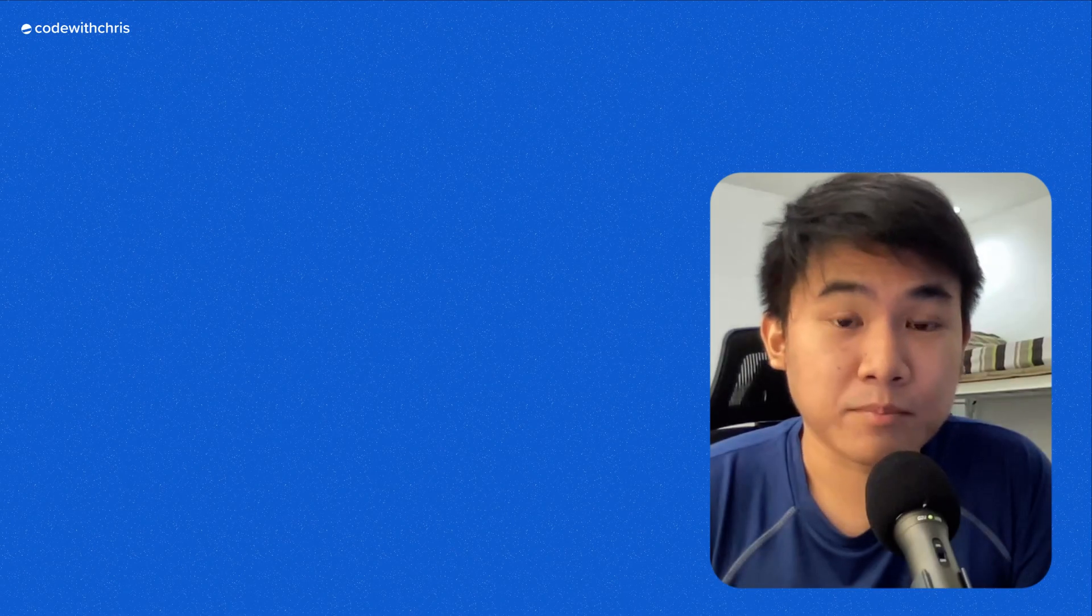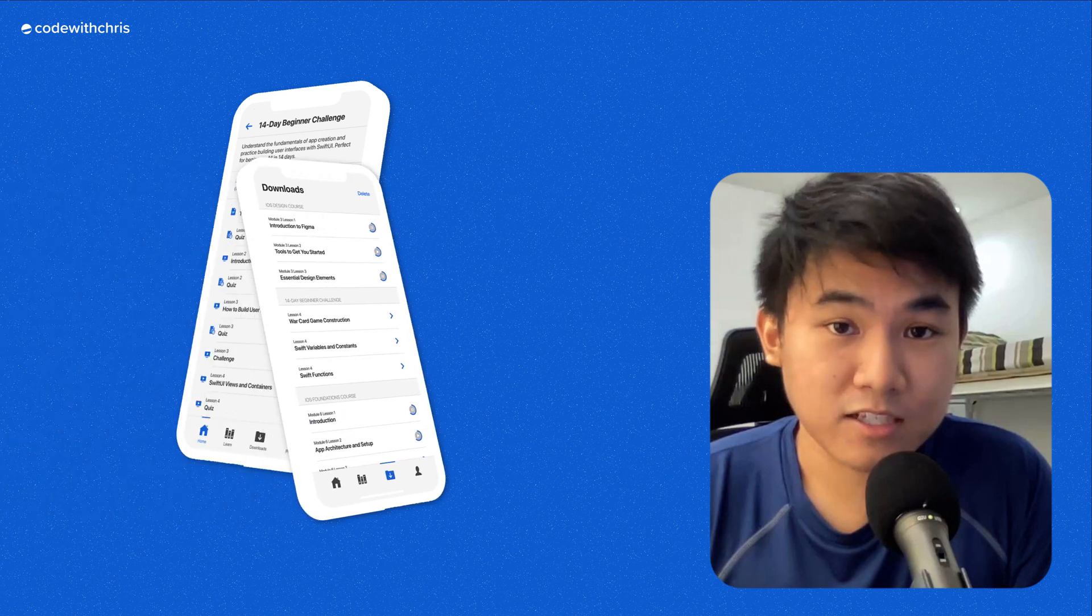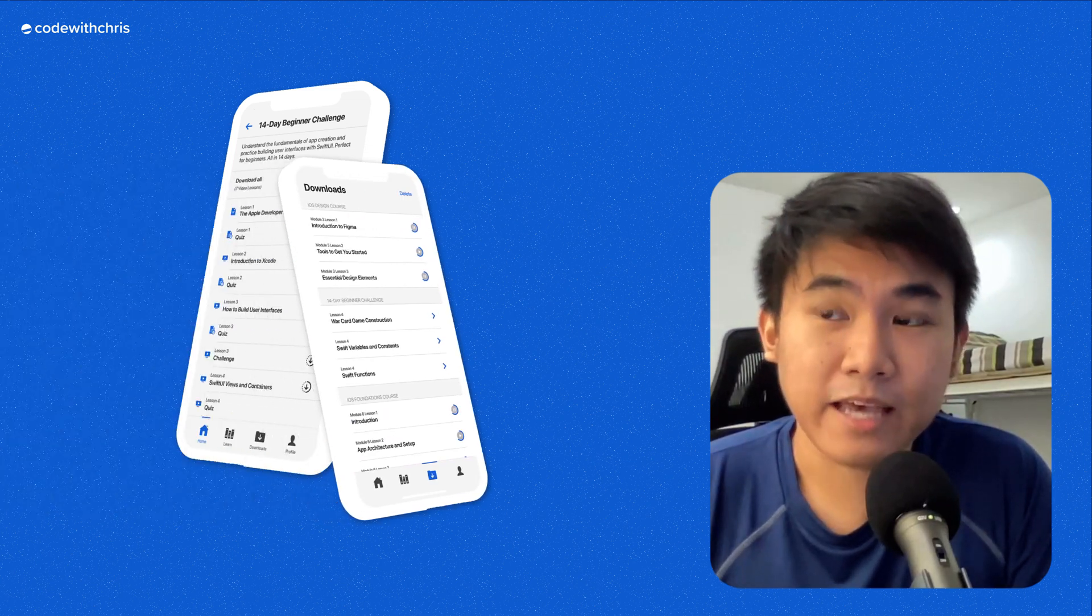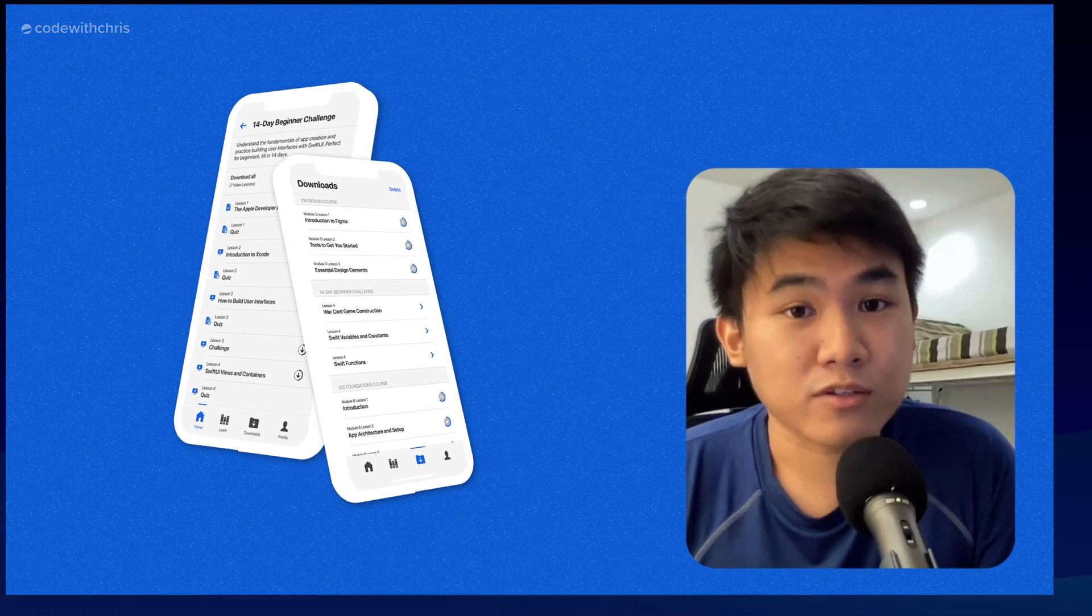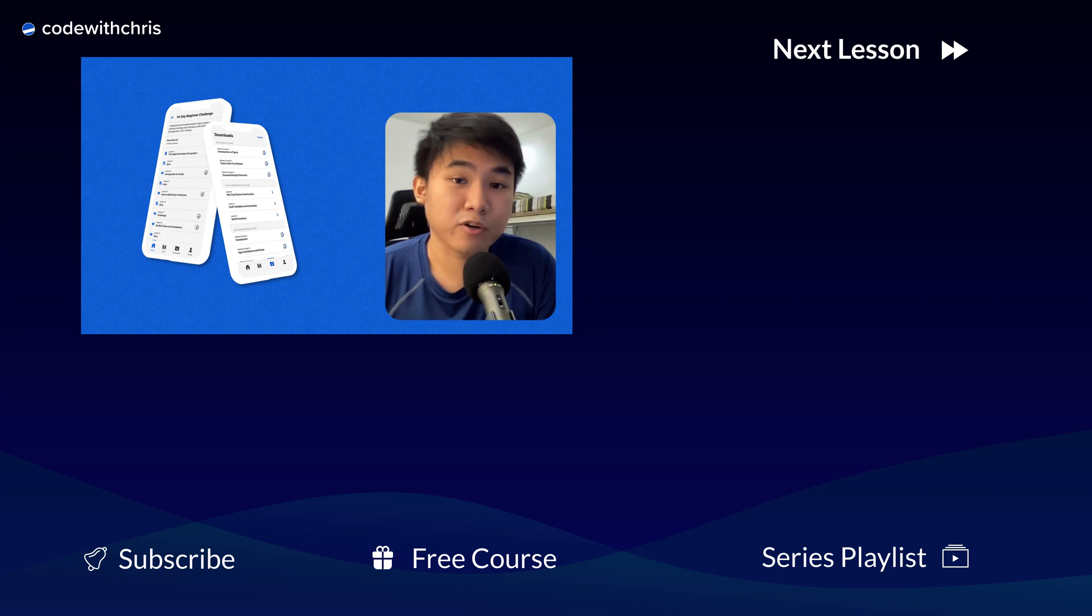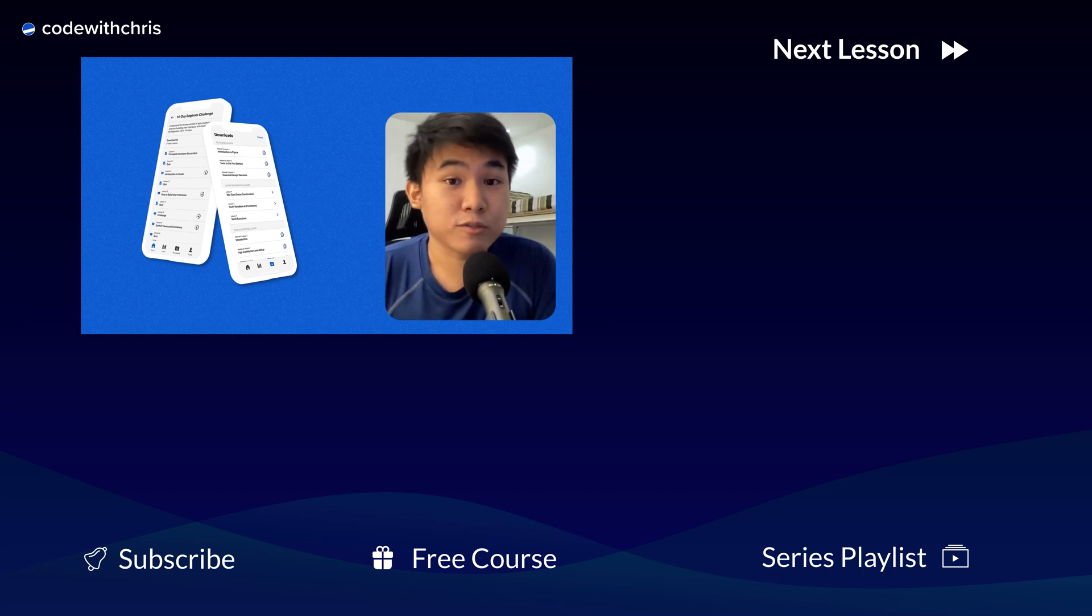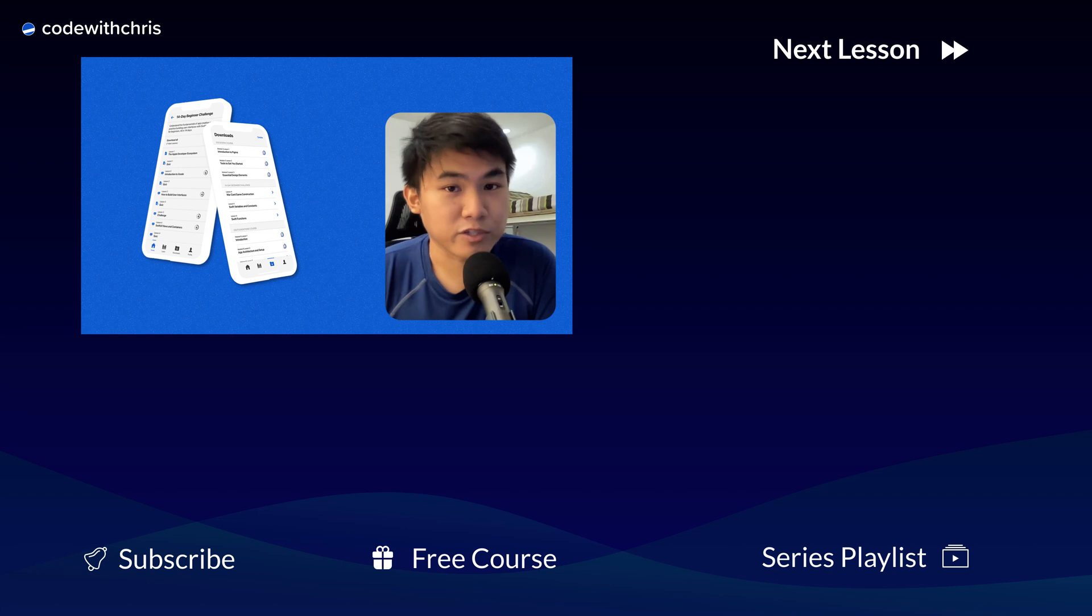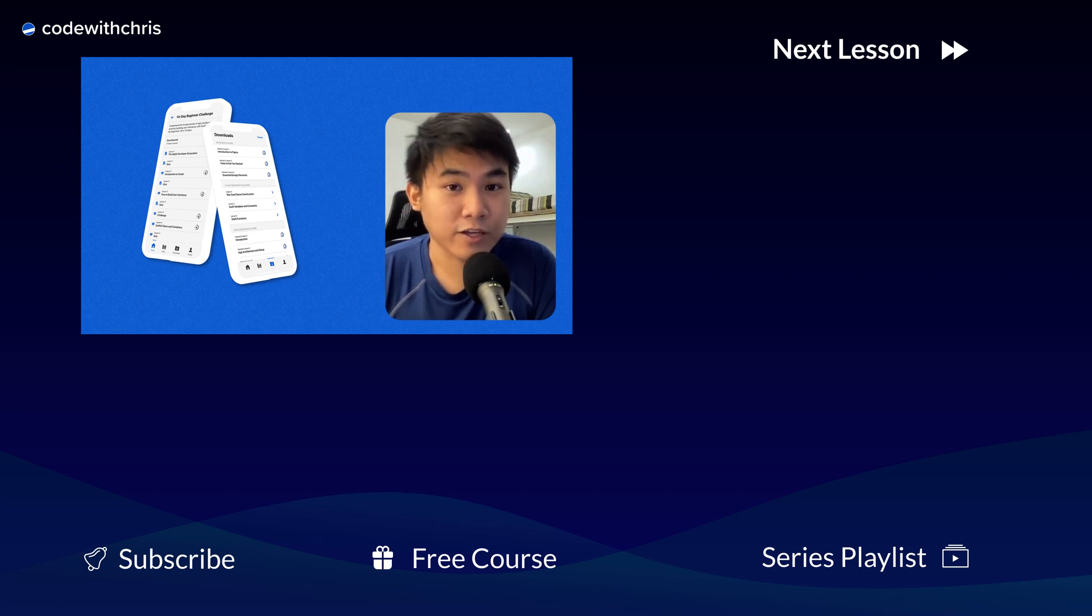All right, so those are the most important things that we learned when building the CWC app. As of filming, the app is still currently in the works. If you want to stay updated about its development, especially its release, make sure to like this video and subscribe to our weekly newsletter or better yet, to our YouTube channel. And if this video sparked your interest in building your own app, then you're in luck because our free 14-day beginner challenge will be able to help you with just that. As always, thank you so much for watching and we'll see you in the next video.